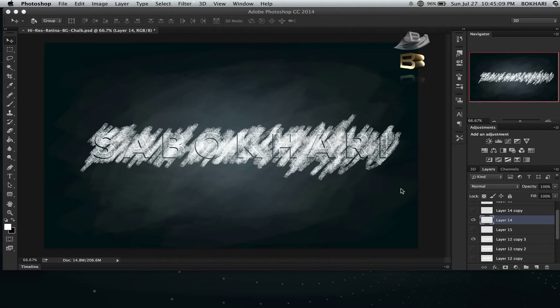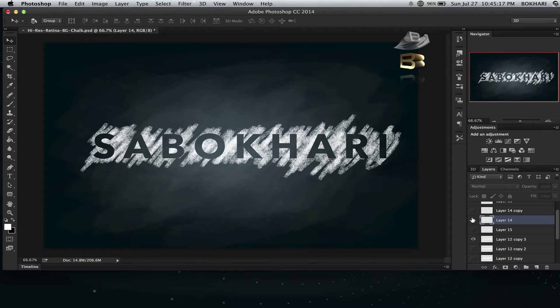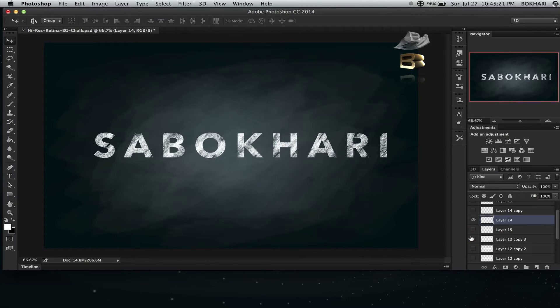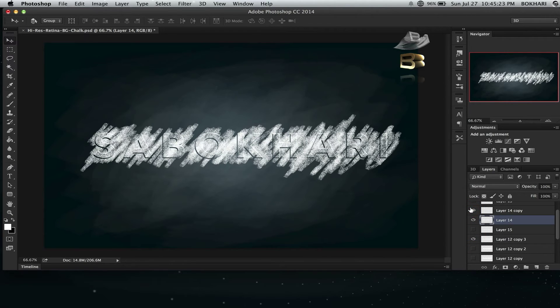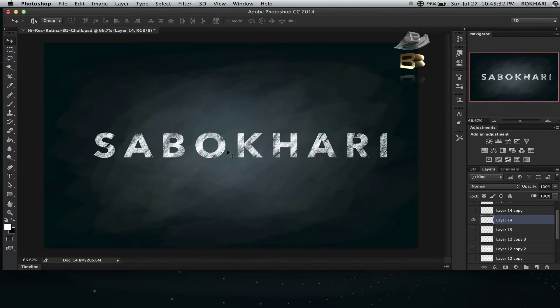So I'm going to show you how to create a chalk effect on your text. Let me show you. Yeah, that's the one. That's the chalk effect on any text.